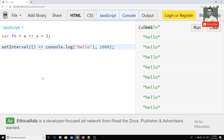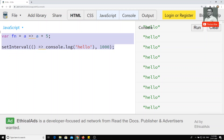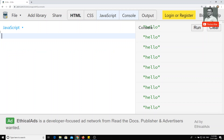In the previous video we saw how we can represent functions in a shorter way. Now we will see how the 'this' keyword behaves in this shorter arrow function syntax.